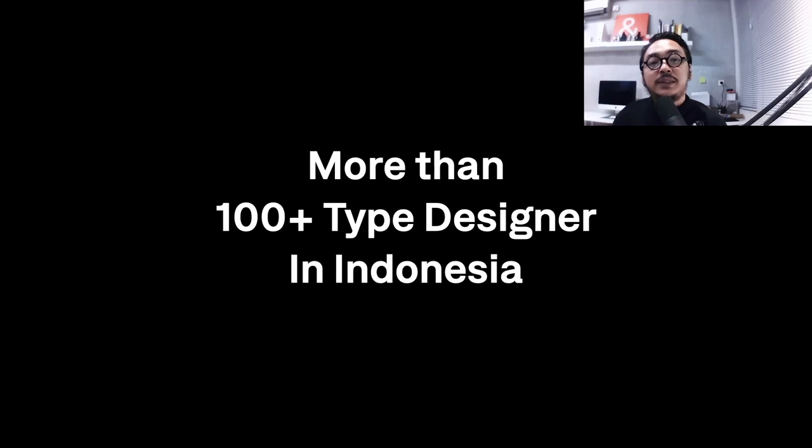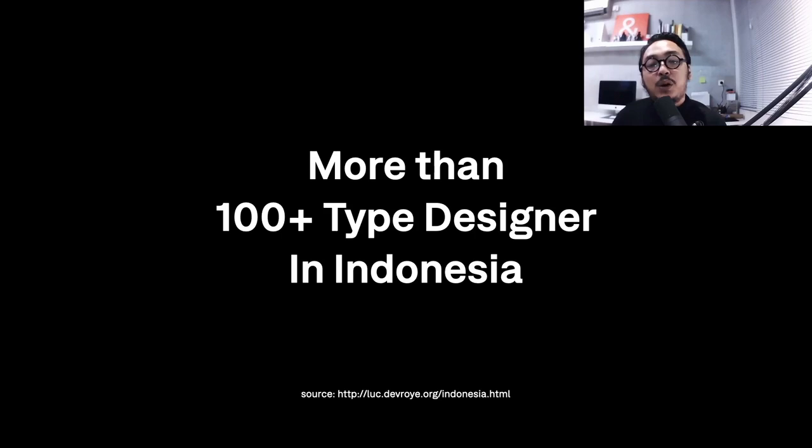I found on the internet there are always type designers from Indonesia. There are more than 100 type designers and type foundries here. This is quite amazing to see someone else doing the same passion about typography and type design. It's mostly dominated by lettering artists doing type design work, and some of them doing Indonesian script, and some of them just do type design based on trends.